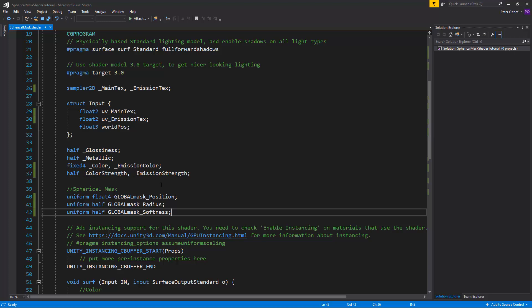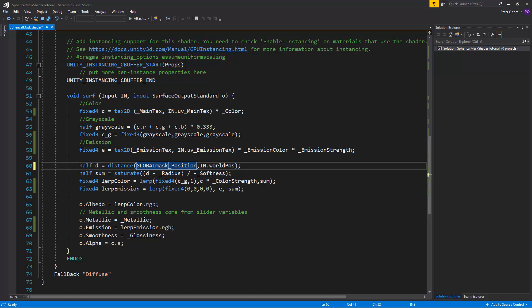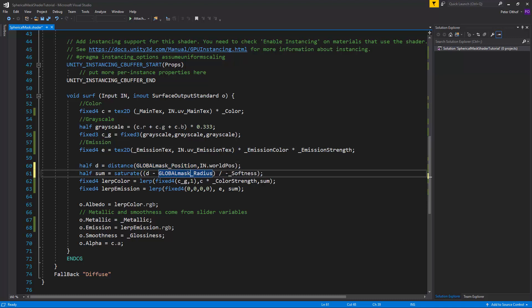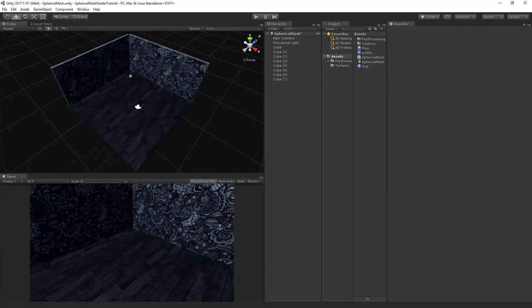Now as we change the names here we have to change it here as well. So let's change this to global mask position, global mask radius and global mask softness. Now with this setup we can save the shader and go back to unity.